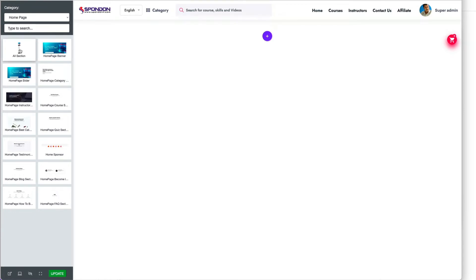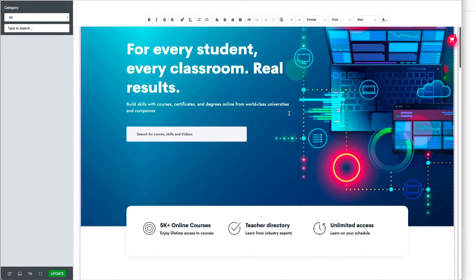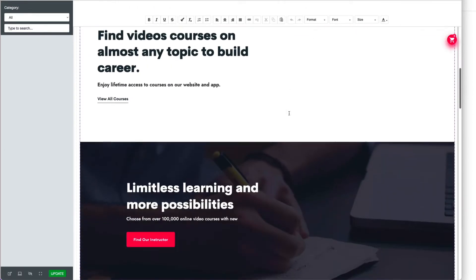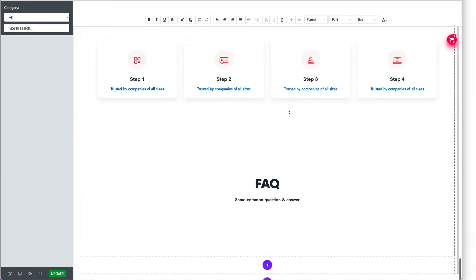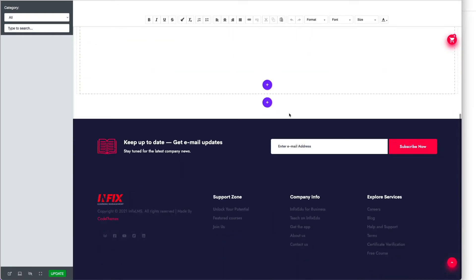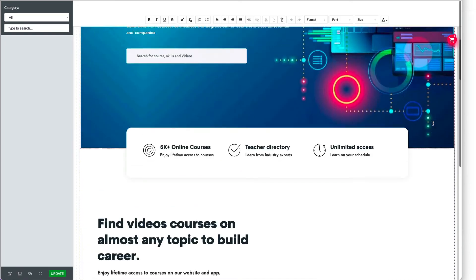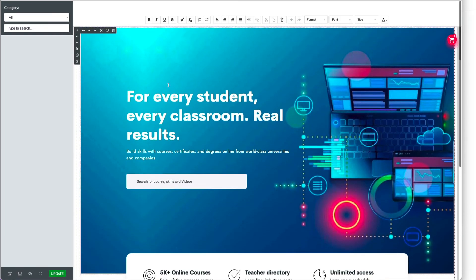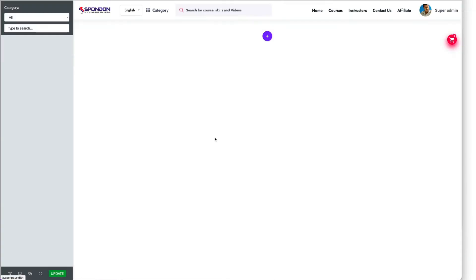One section includes all sections. If you click here, you can see all sections included - it's pre-made. If you want them separately, you can remove this section by clicking here, and the full section is removed.